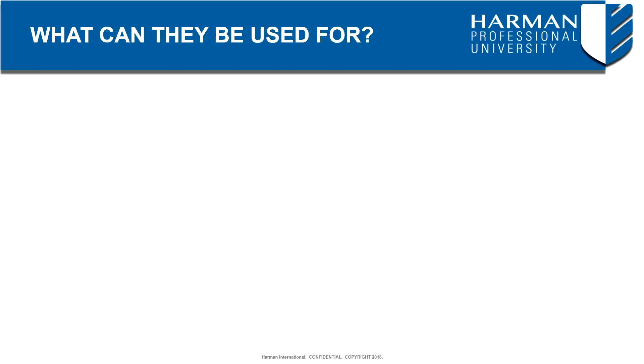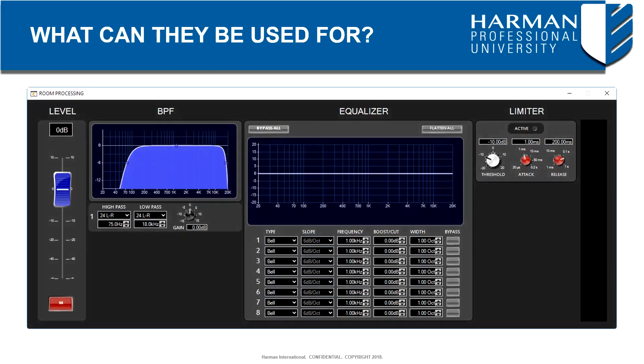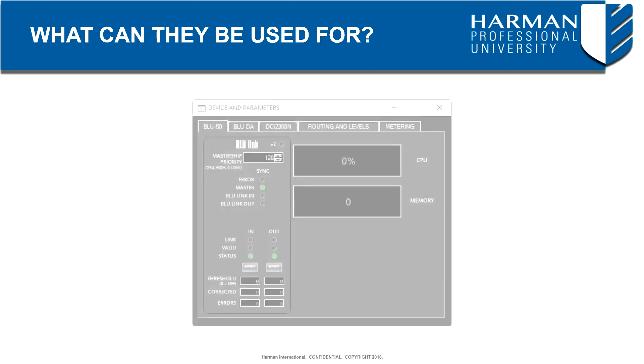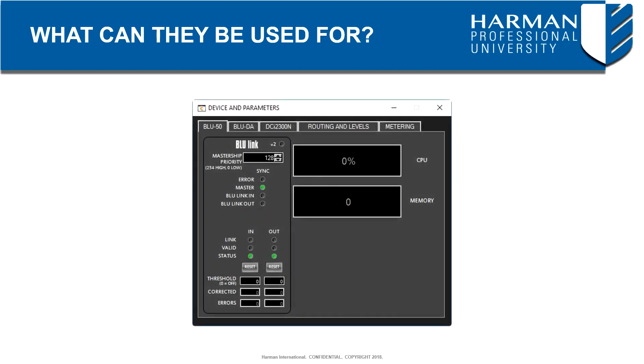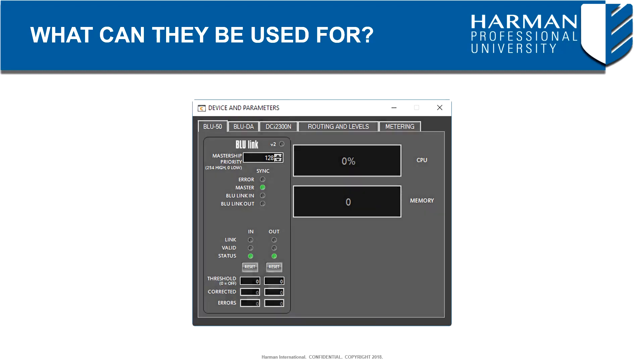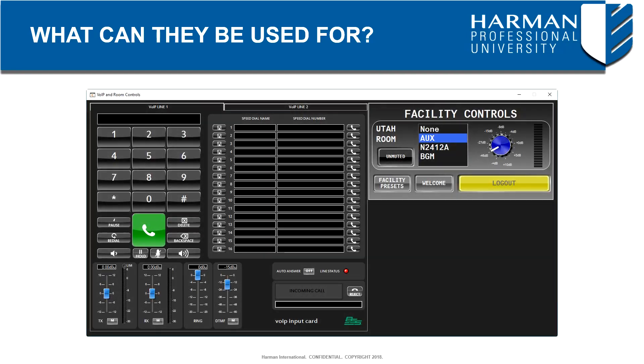They may be created for the system engineer needing to commission a system who wants to have access to all necessary controls within a single window. They could be generated with the AV technician in mind providing them access to control and monitoring parameters that are needed on a daily basis.